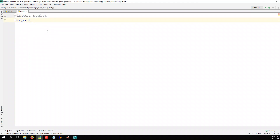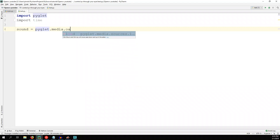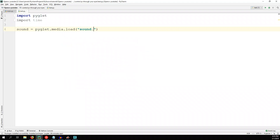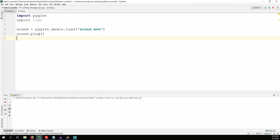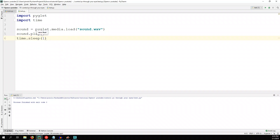We also import time. Let's first load the sound — the first sound will be for pressing the key. Sound equals PyGlad.media.load, and the sound file is sound.wav. You can download this and the next sounds from the link in the description. Let's test this: sound.play. We also need to make time.sleep, because if I start the code, when it starts to play the sound the code will finish running and we will not hear anything. So let's put time.sleep of one second — it's a really short sound. We run and we see that it's working correctly.